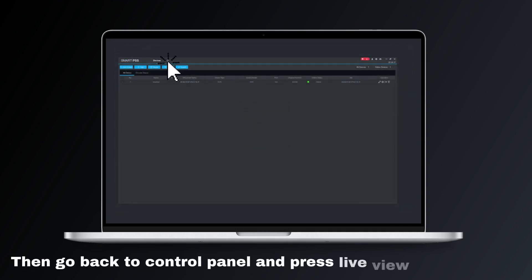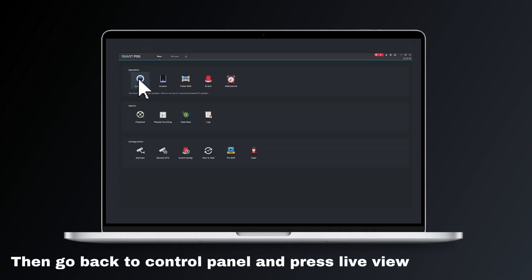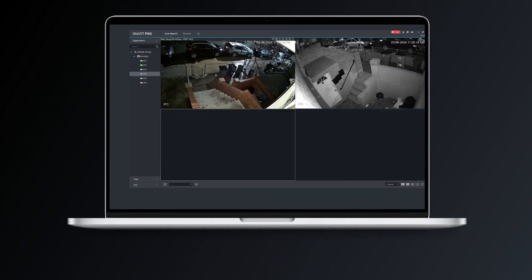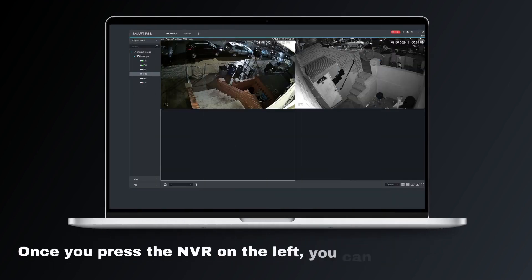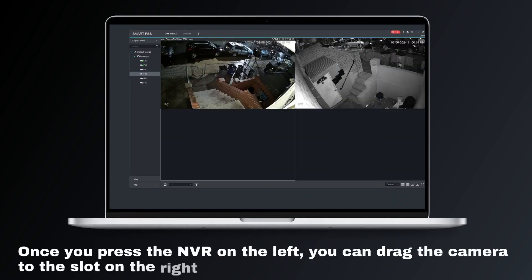Then go back to the control panel and press live view. Once you press the NVR on the left, you can drag the camera to the slot on the right.